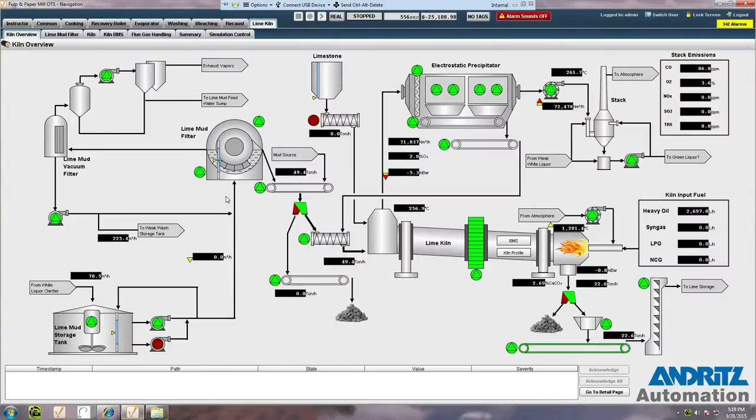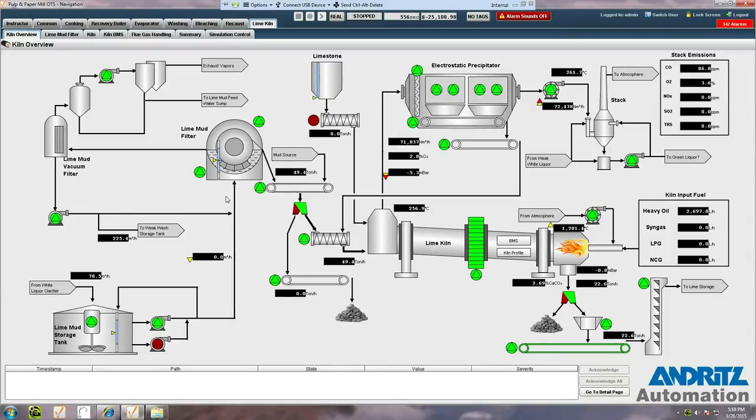The Andritz training simulation is a purpose-built operator training simulator designed specifically to allow operators to learn to run a plant under realistic conditions.